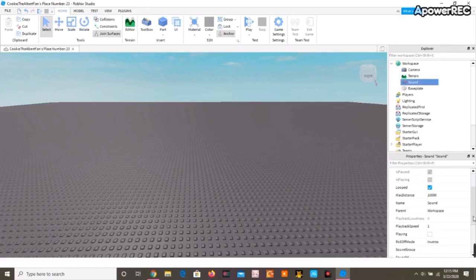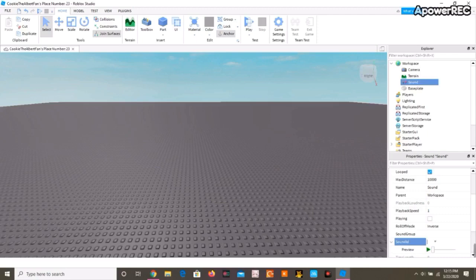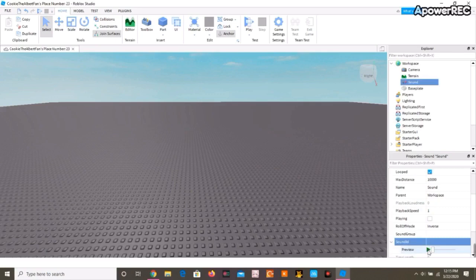And where it says sound ID, you're going to Ctrl+V to paste it, and here's the preview.